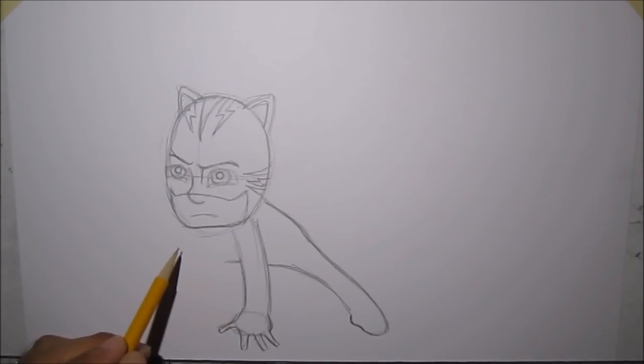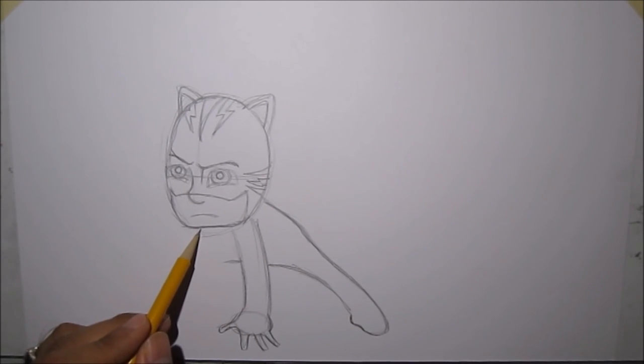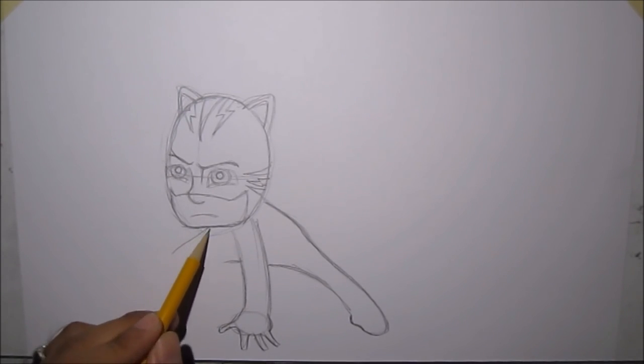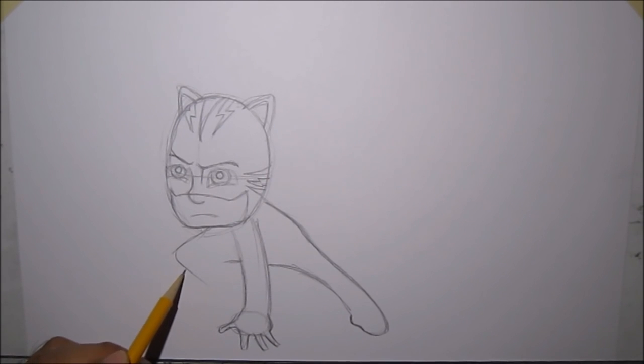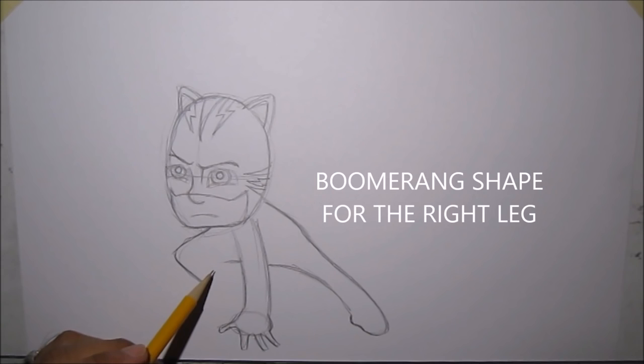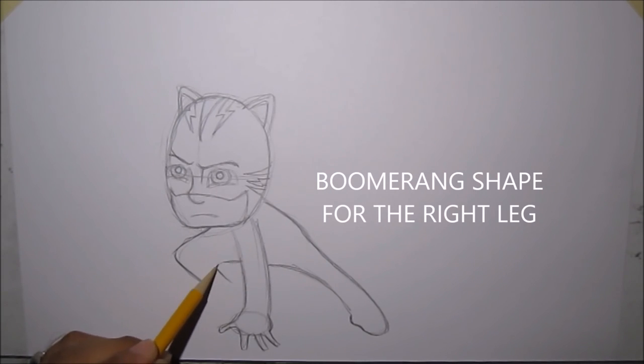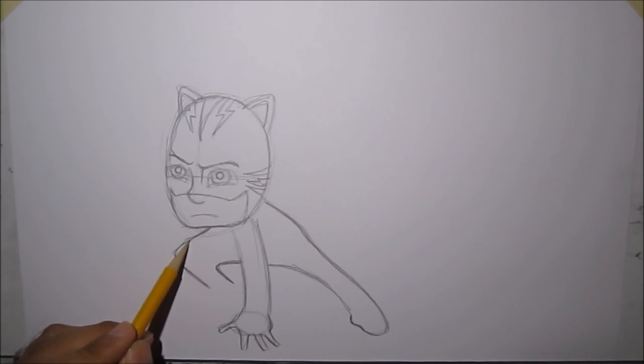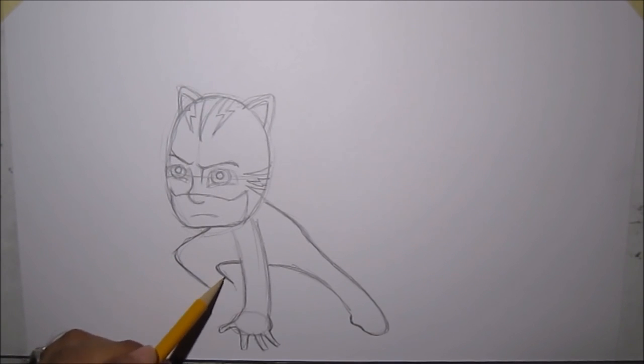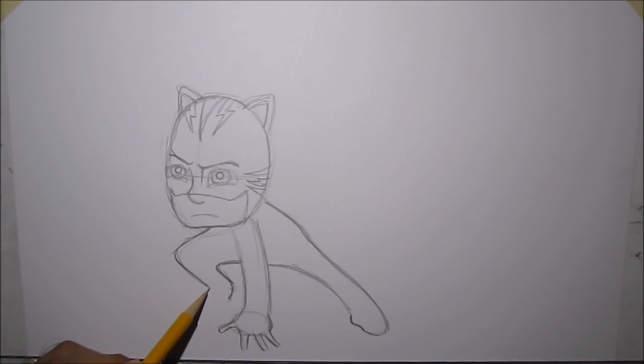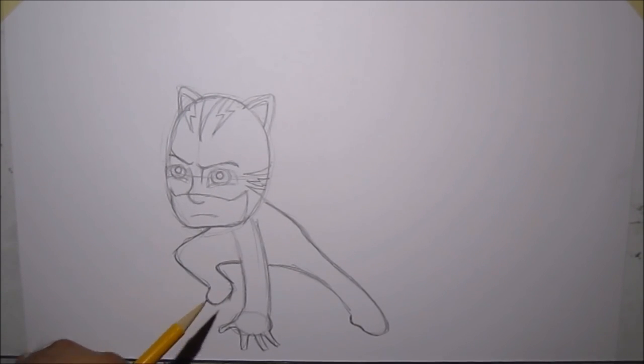Next, we'll draw the next, his other leg. It's like a boomerang shape. Then we'll draw, we'll just copy that boomerang. Then we'll draw the foot. Curve, a little curve here. Then finish it up with another curve.